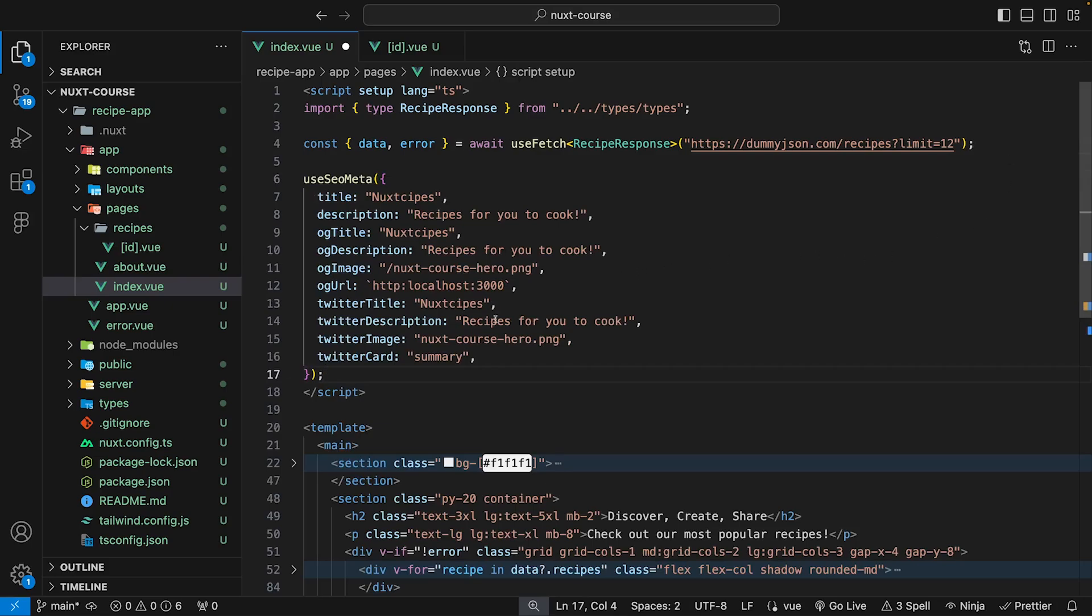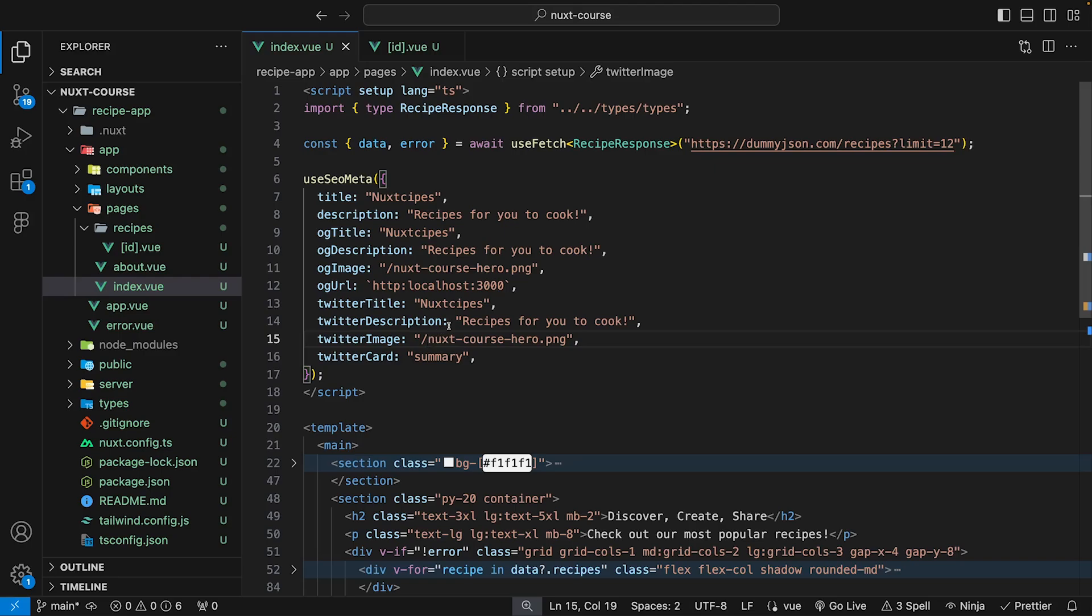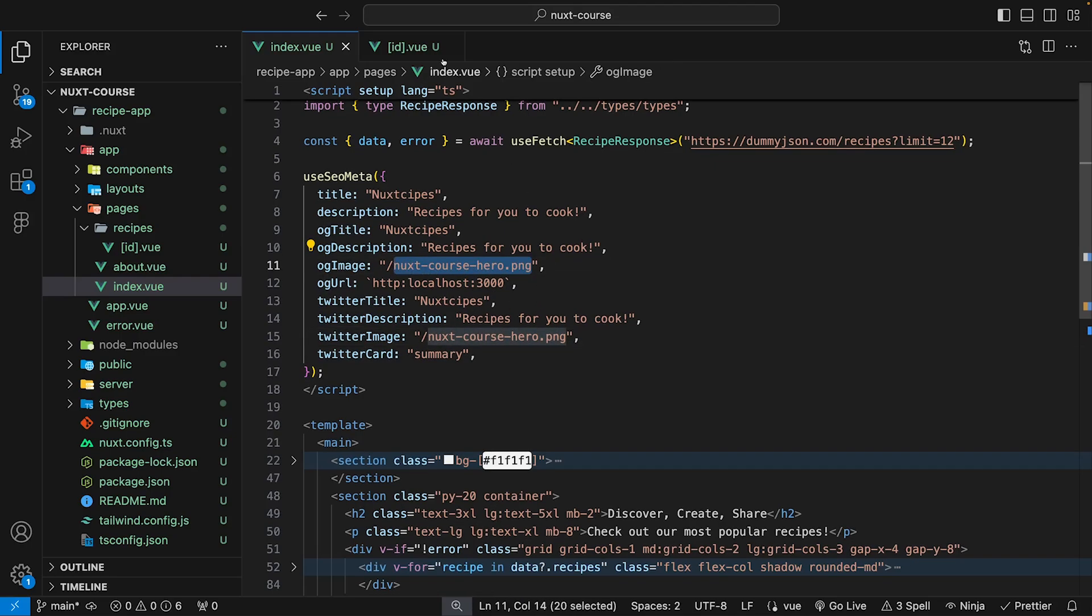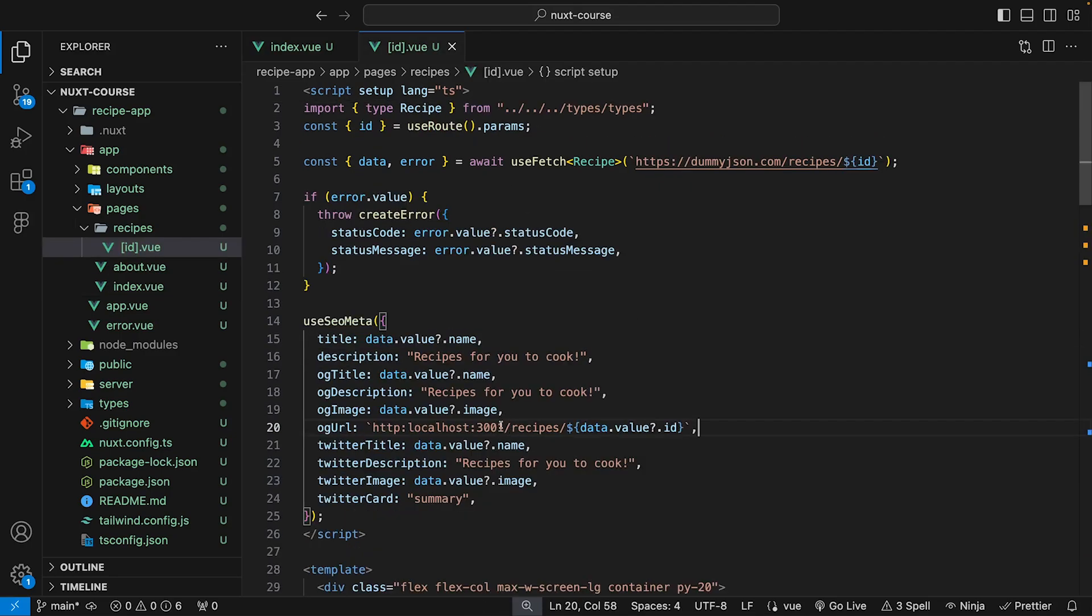And one thing that I did make a mistake on is we want to have a slash here for the Twitter image and for the image, we're just going to be using the hero image that we have within the homepage. And one other mistake that I did notice is that we aren't actually on port 3001, we are on port 3000. So we want to change that inside of the individual recipe page as well.